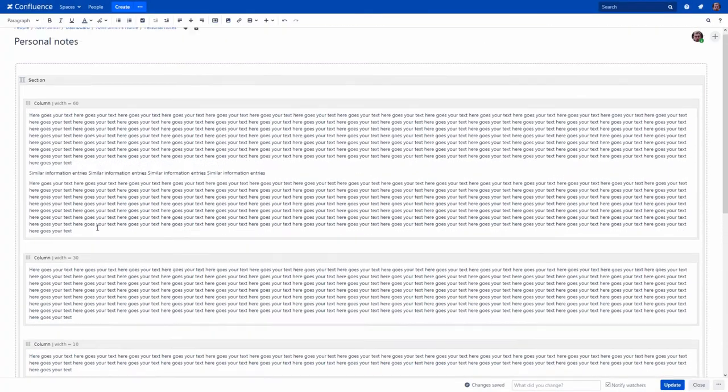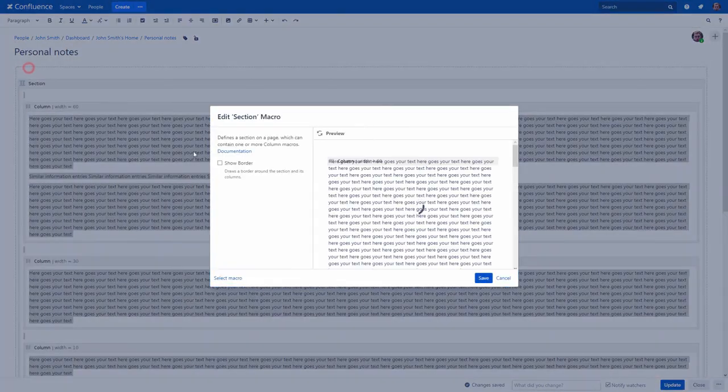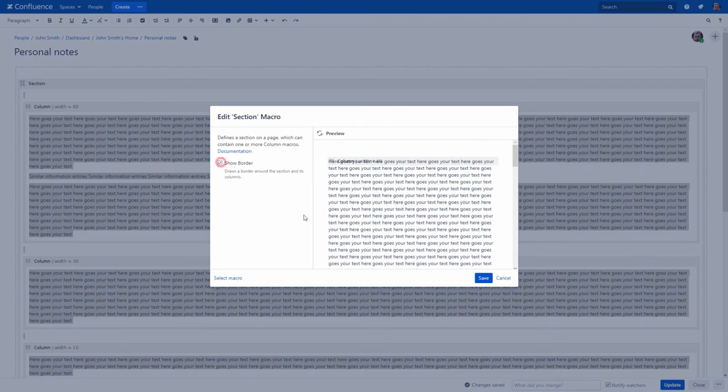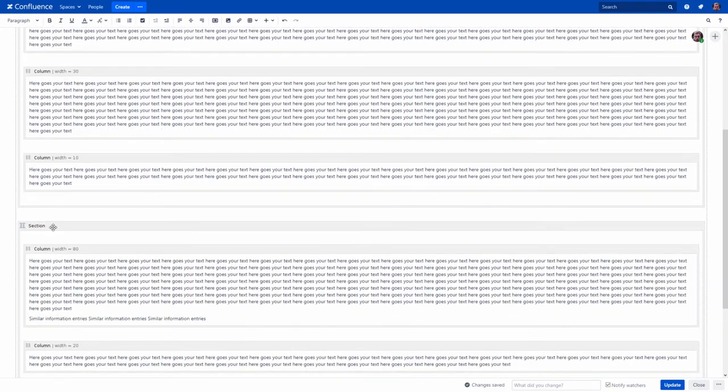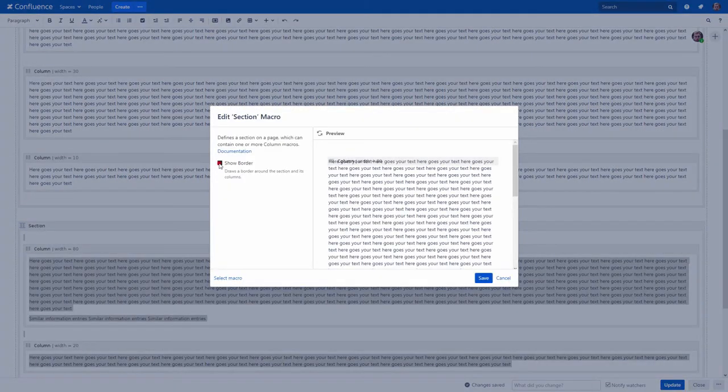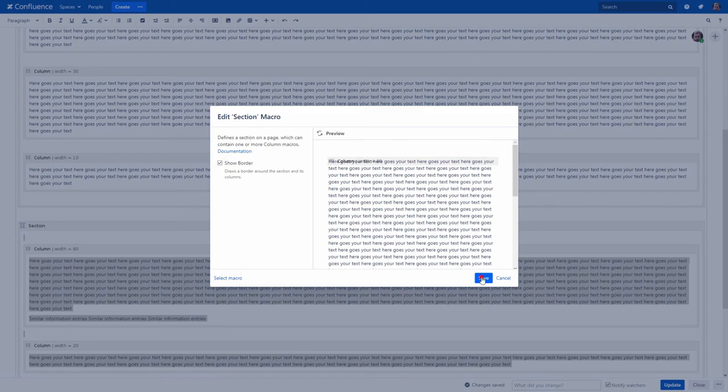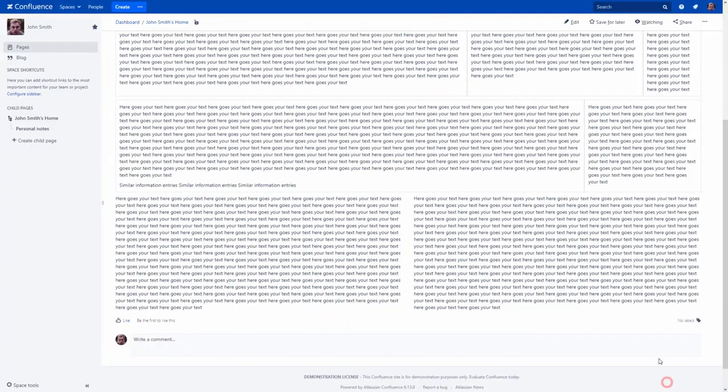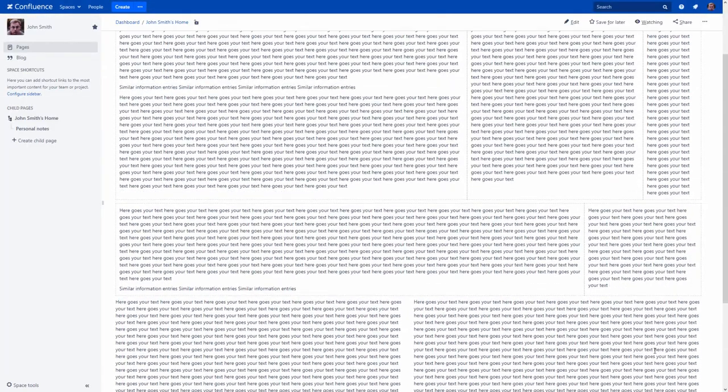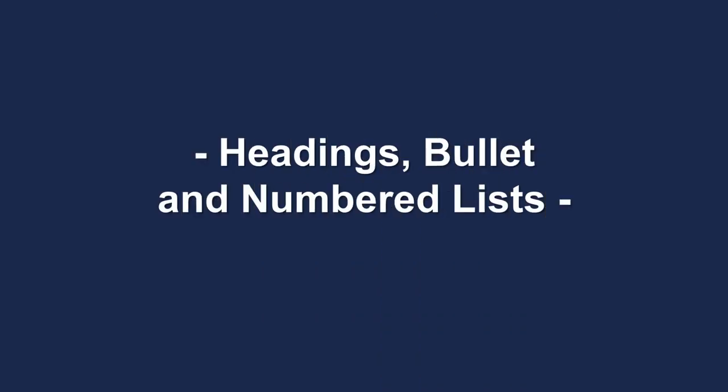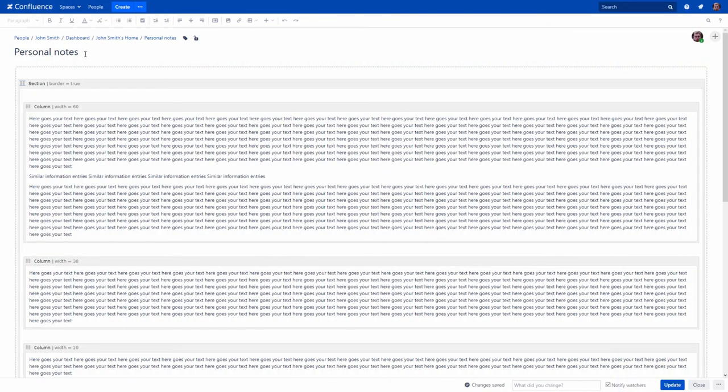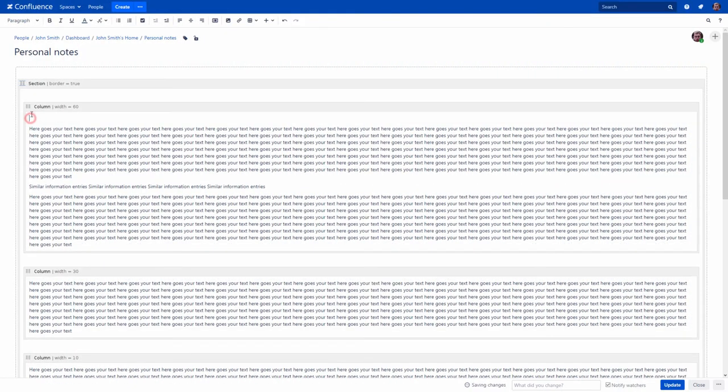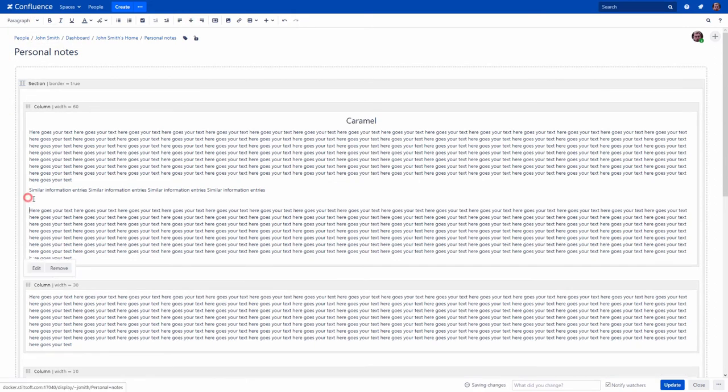You can also choose to show border around your section and columns. The Atlassian team notes that you should always have at least one column macro within your section macro, otherwise it will impact the page load time. And don't forget to use some headings that will help you to highlight your page content.